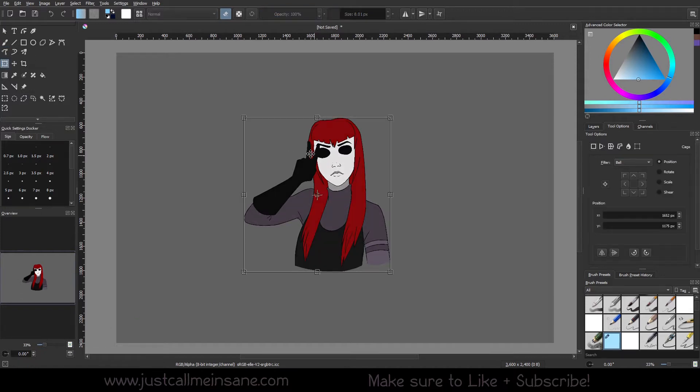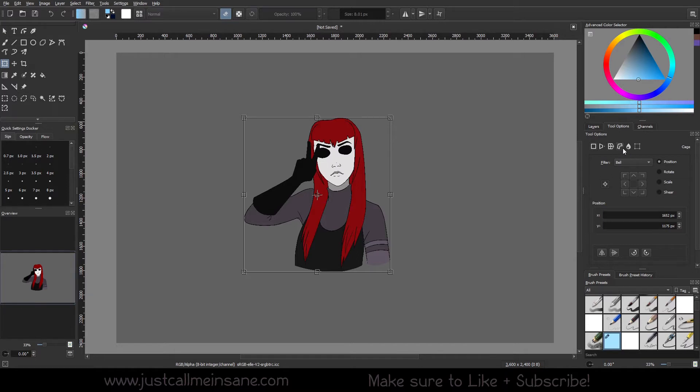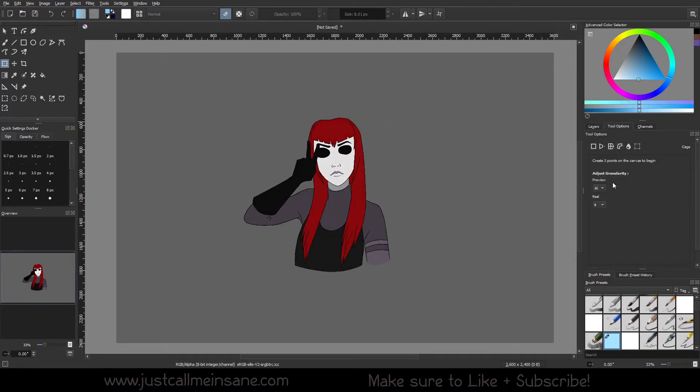So let's get our Transform activated. That's going to be the fourth option from the left. You hover over it, it should say Cage. It's kind of in the middle. You click on it.